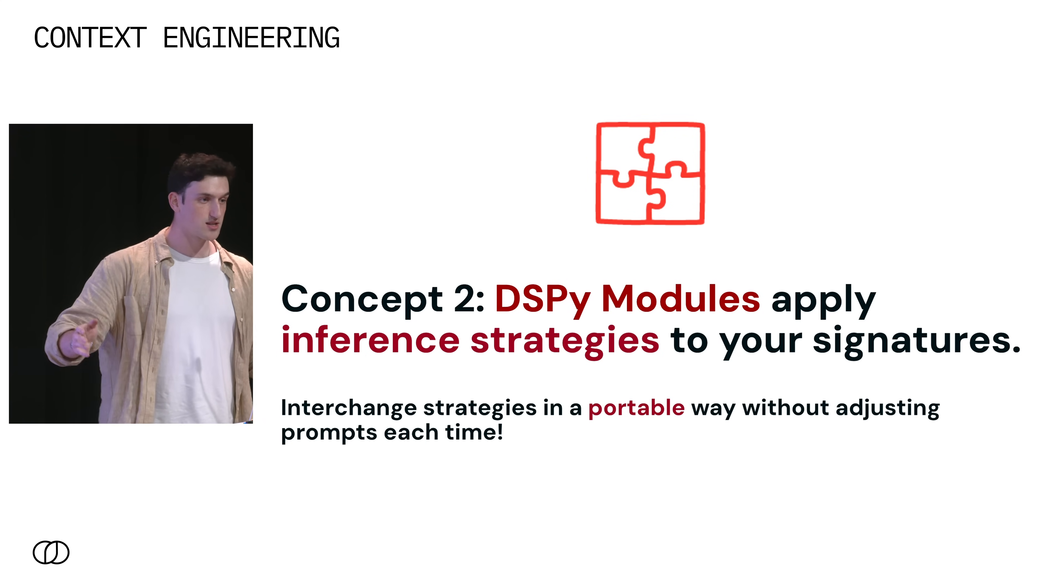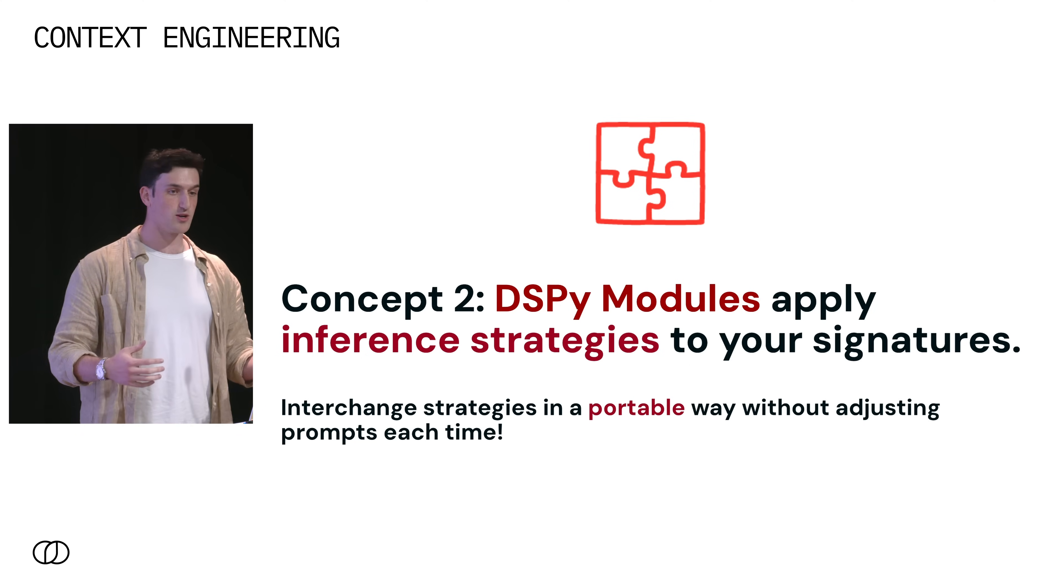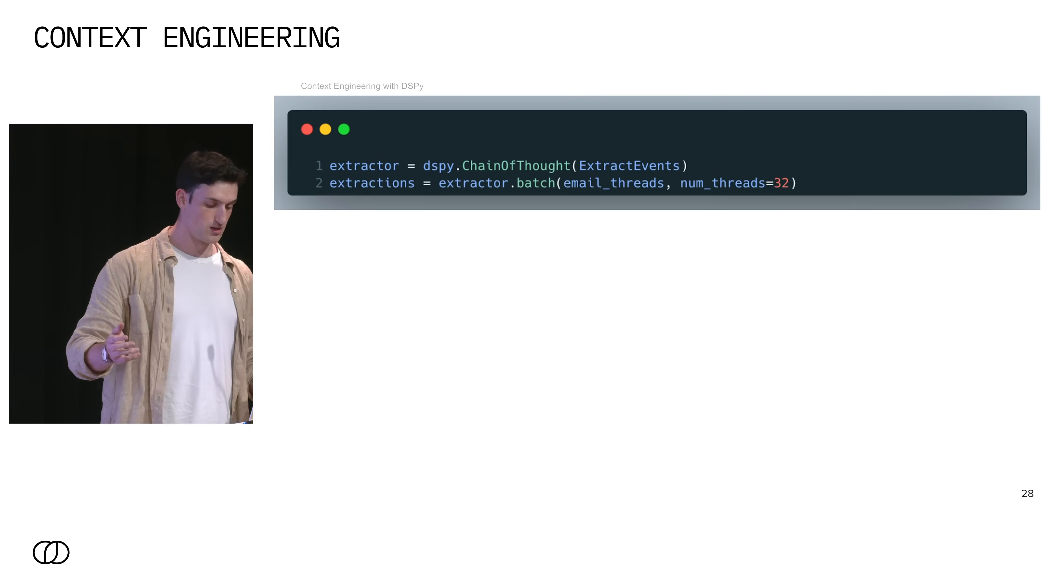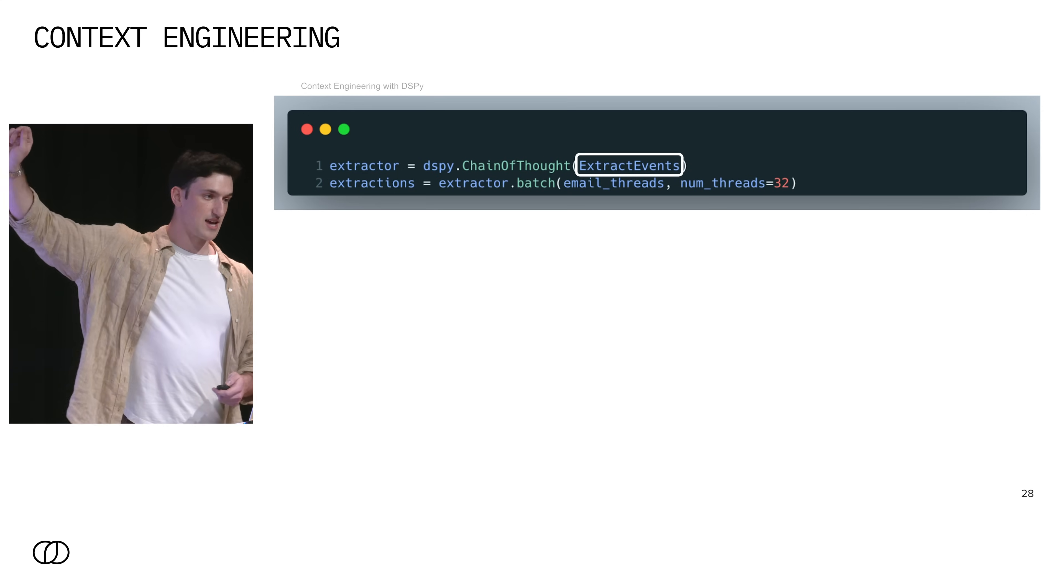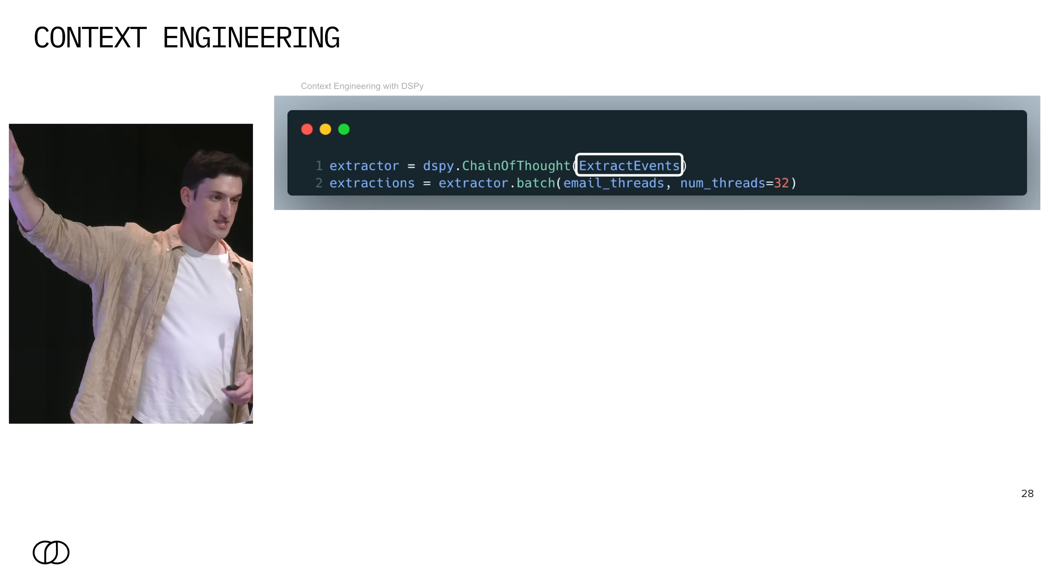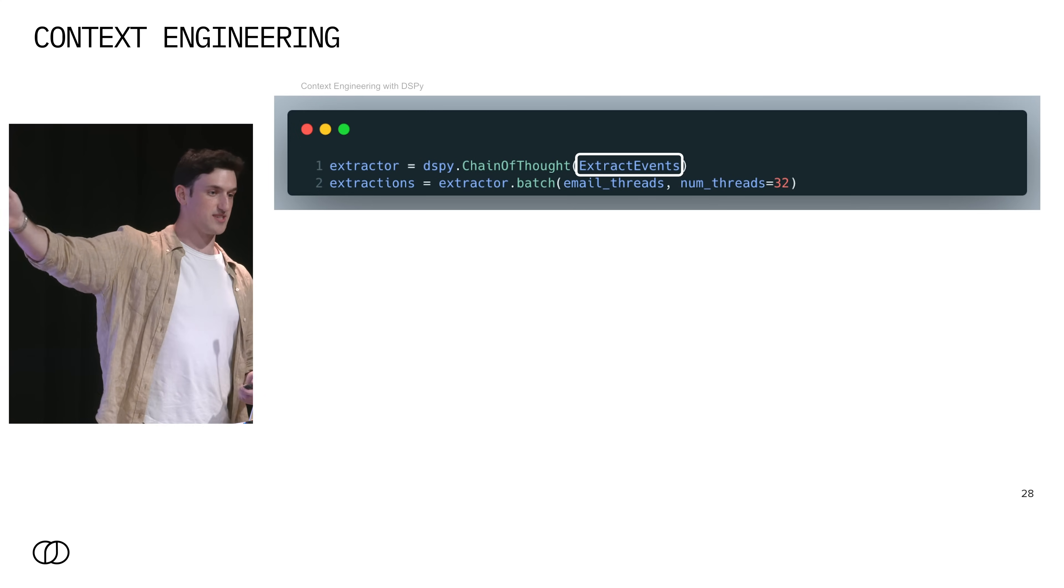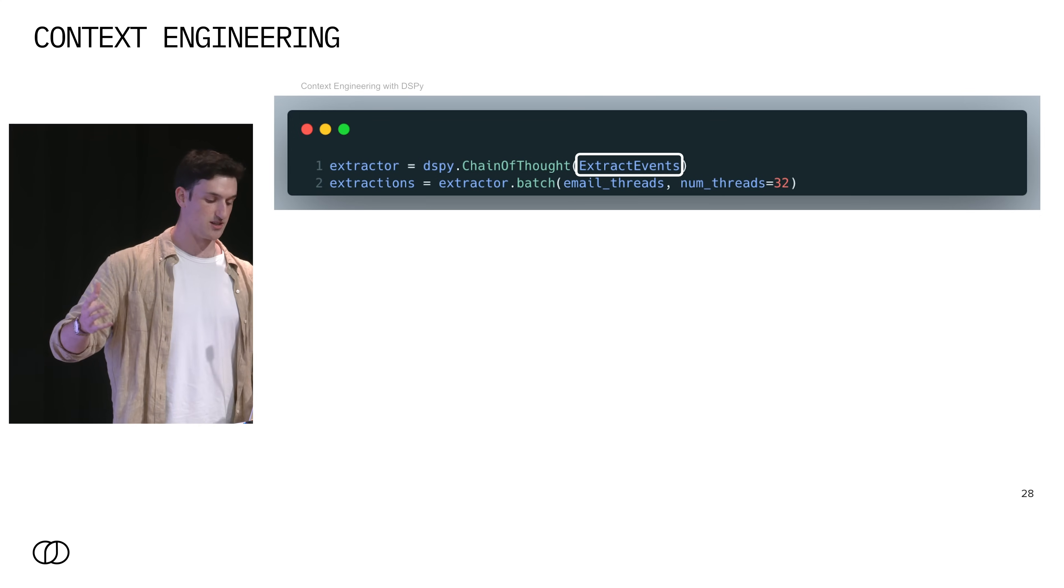So the second concept is a module. A module lets you swap and apply inference strategies to your actual signatures. So in order to try a different inference strategy, let's say you want to try React instead of chain of thought, you don't actually have to change a string prompt. So we'll start off with just chain of thought. Chain of thought is not new. But notably here is that all you need to add chain of thought is you just need to wrap your signature extract events in DSPy dot chain of thought. Now, what's nice about this example is that your concerns are separated. The reasoning field is not part of your task and it shouldn't be in the signature. In order to extract events, you don't need a reasoning field. You're saying that in order to have an LLM be good at this task, I need a reasoning field.